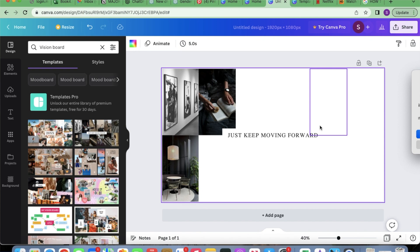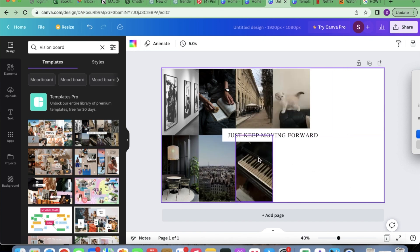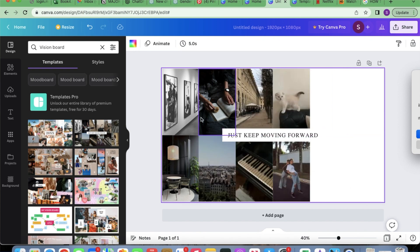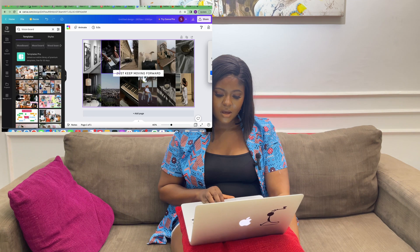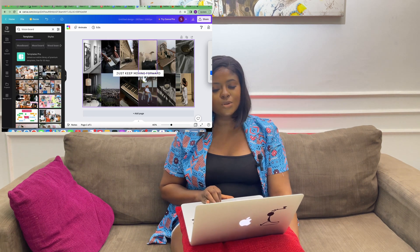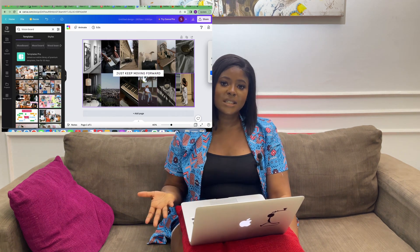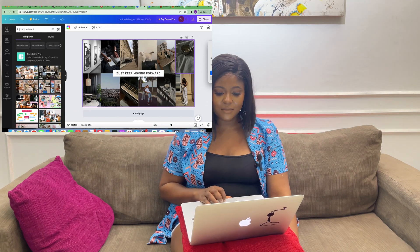For this template, I need 12 pictures. This template has 1, 2, 3, 4, 5, 6, 7, 8, 9, 10, 11, 12. So I need 12 pictures for my vision board.